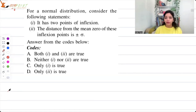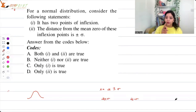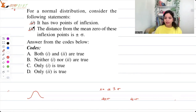To answer this you should know about normal distribution and what a point of inflection is. A point of inflection is where the curvature changes. A normal curve's curvature changes at x equals mu plus or minus sigma, so there are two inflection points: mu plus sigma and mu minus sigma. Statement one is correct — it has two inflection points — and statement two is also correct, as the distance from the mean is plus or minus sigma. So the correct answer is option A: both one and two are true.